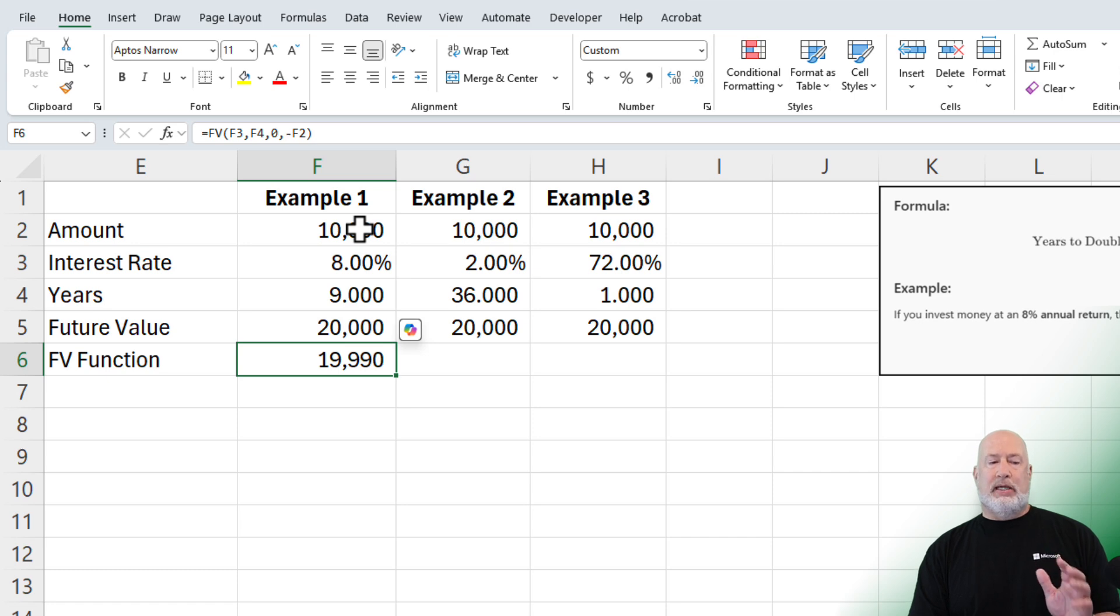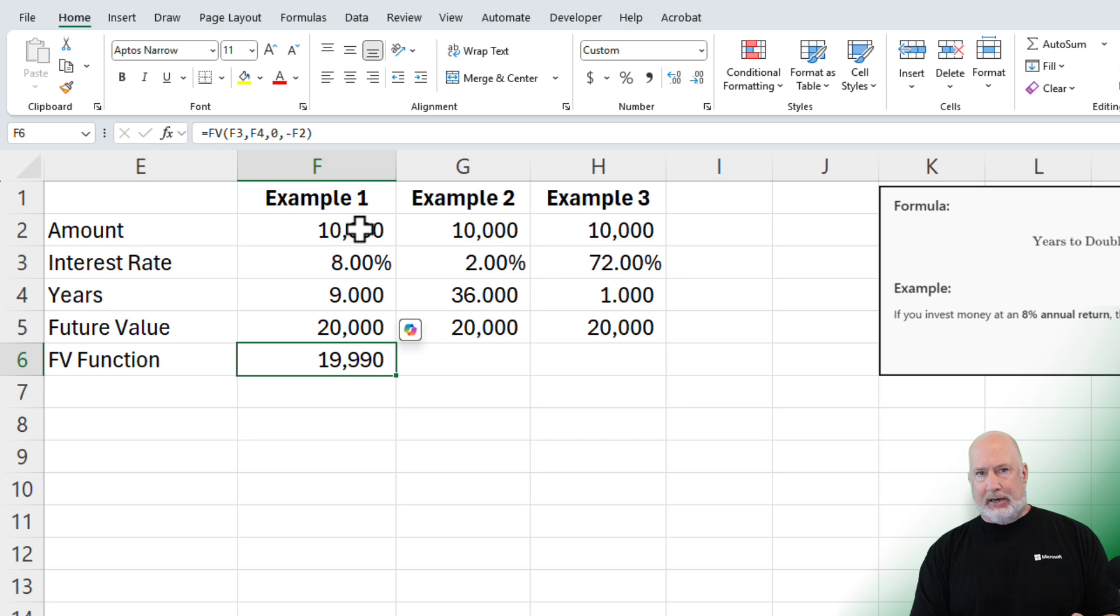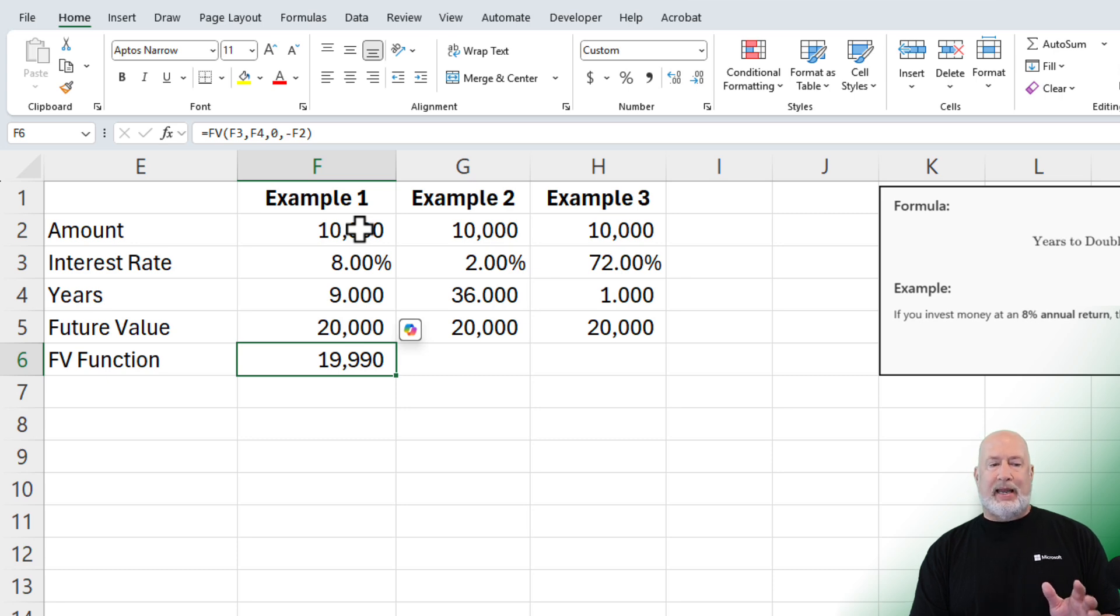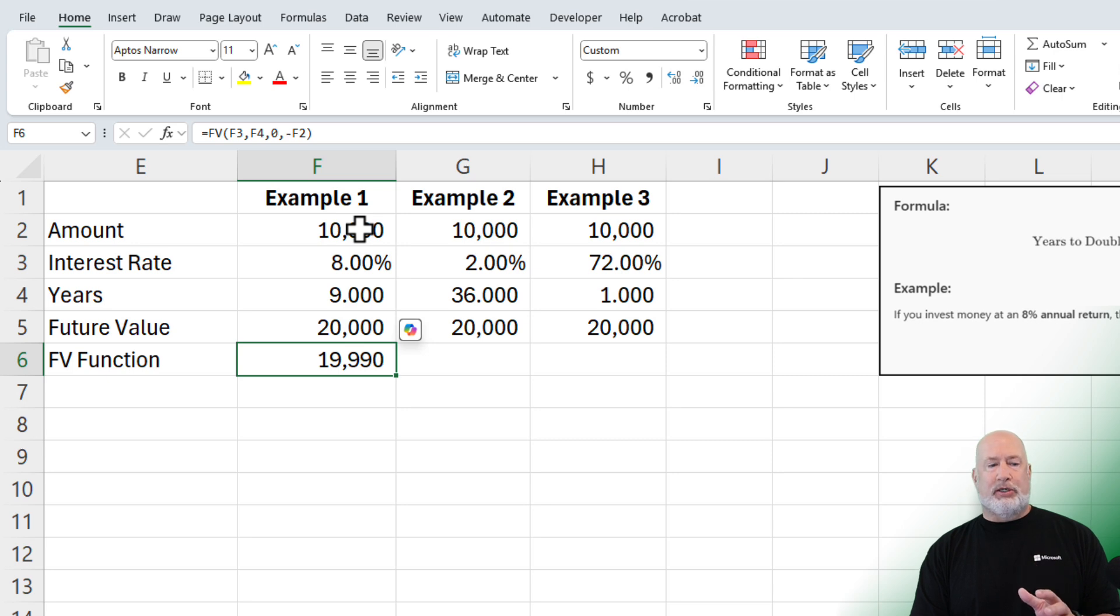Really close. $10,000 at 8% interest, nine years. We're not putting any more money in. We're just sending it in one time. $19,990. Extremely close.